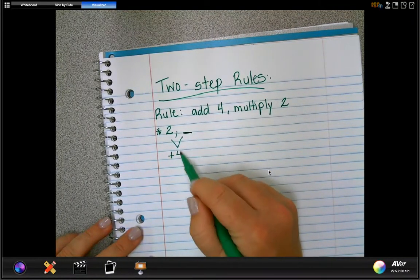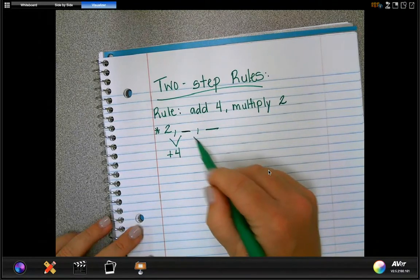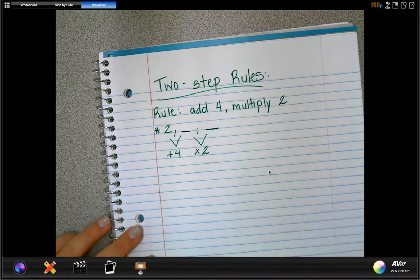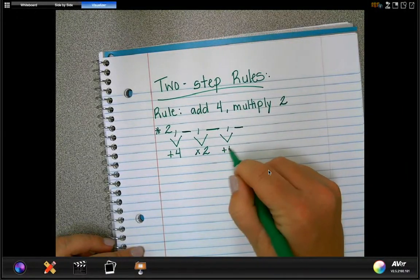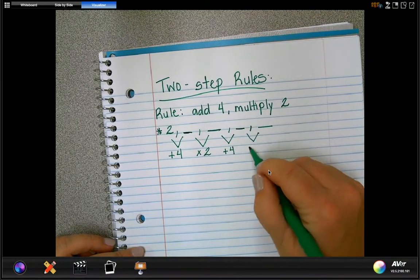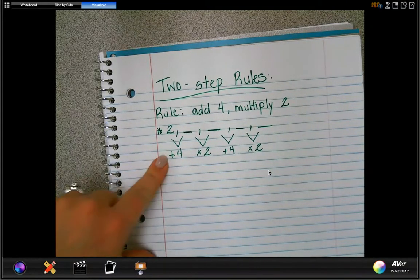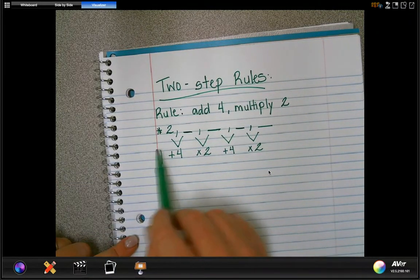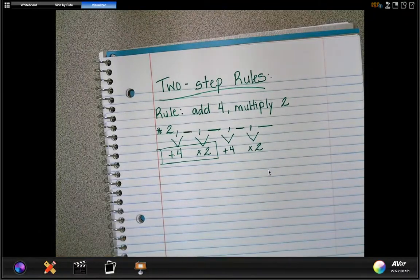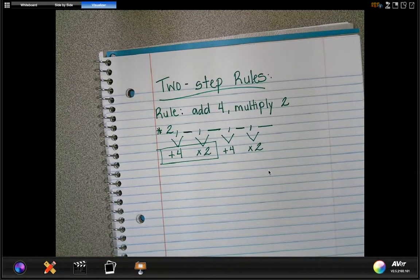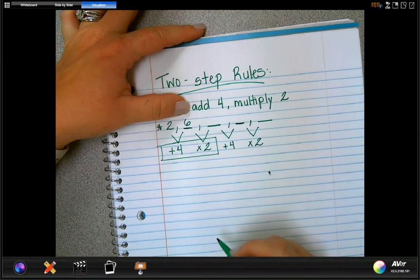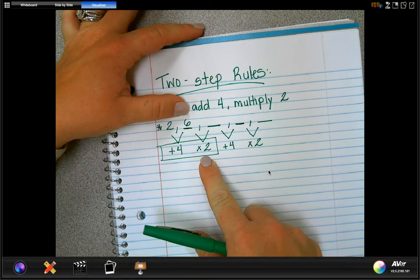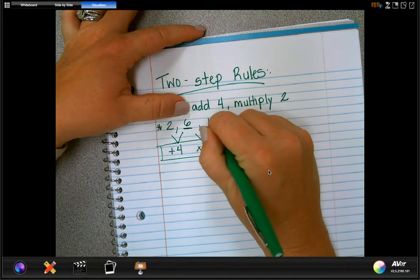So if the rule is to add four and then multiply by two, what we'll do first is add four. Then to get the number after that, we multiply by two. Then to get the next number, you start all over again — add four, then multiply by two, and so on. So starting with two: two plus four is six, and then six times two is 12.